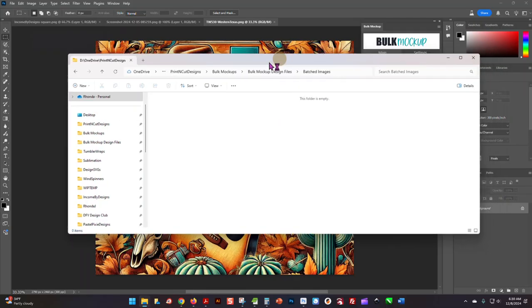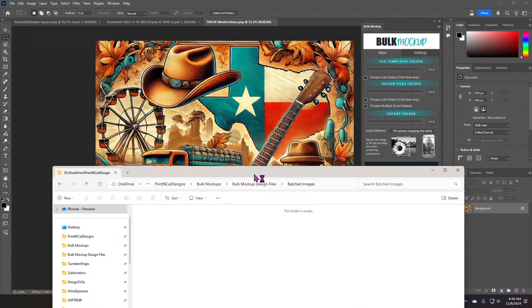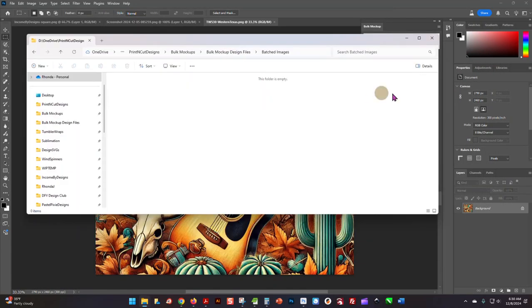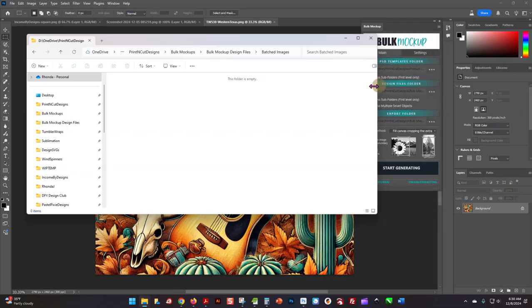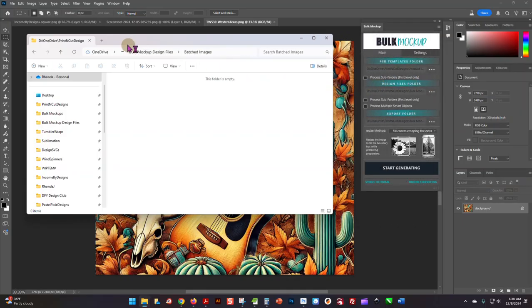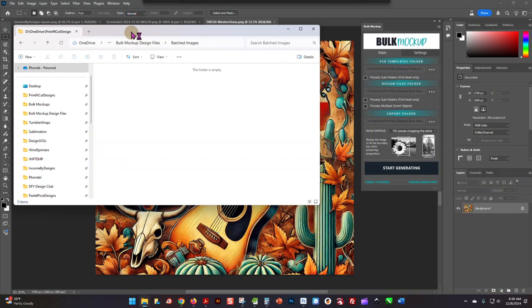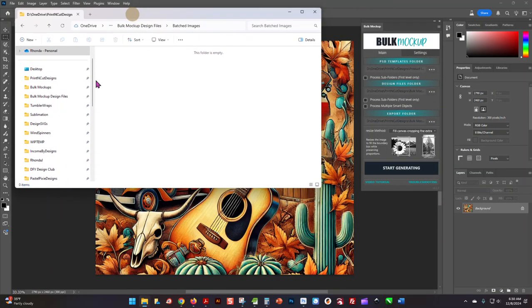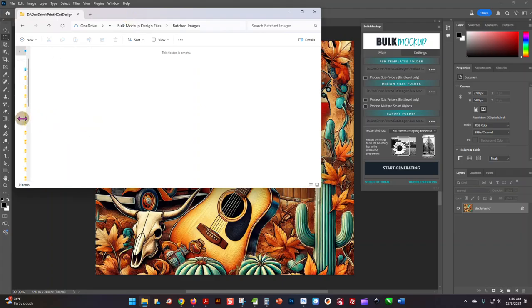But what I'm gonna do is make this folder just a little bit smaller, move it right over here, and collapse this sidebar some. And I'm just gonna hit Start Generating.